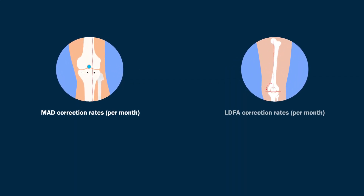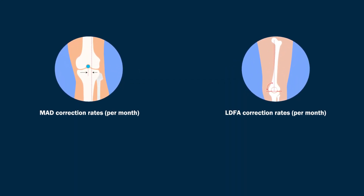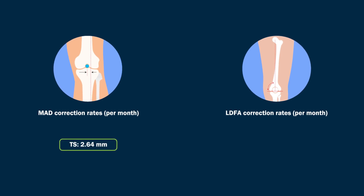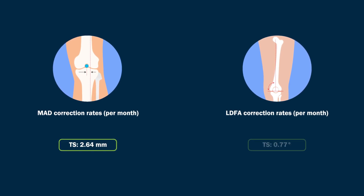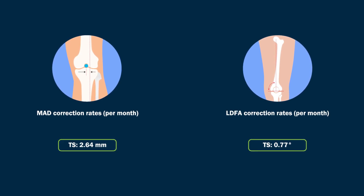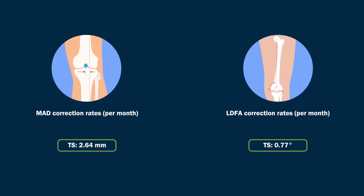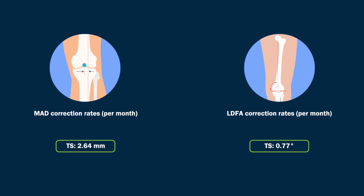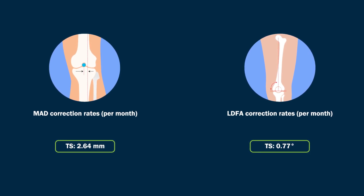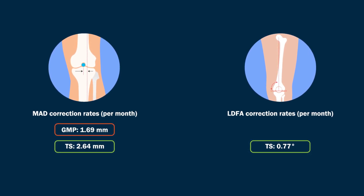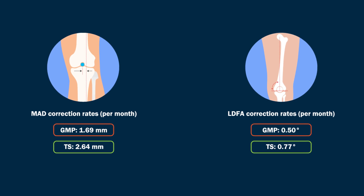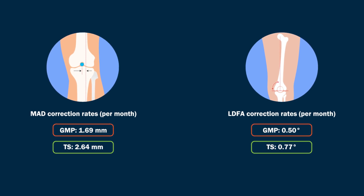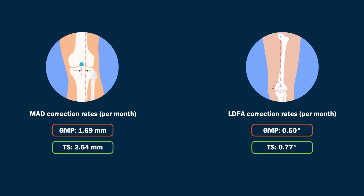The mean MAD correction rates and the mean LDFA correction rates in the screw group were 2.64 mm and 0.77 degrees per month respectively, which were higher compared to values of the plate group, which were 1.69 mm and 0.50 degrees per month respectively.